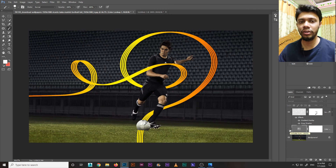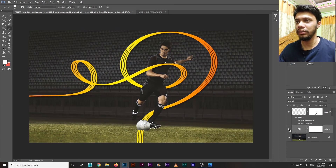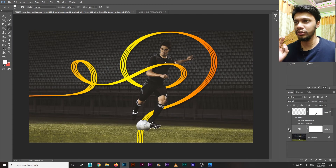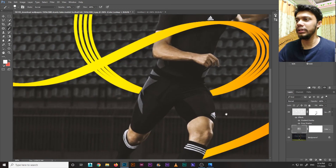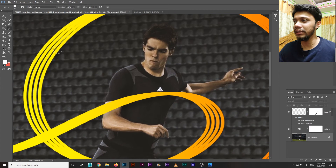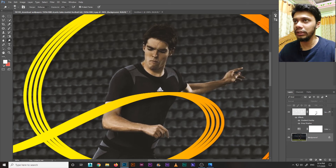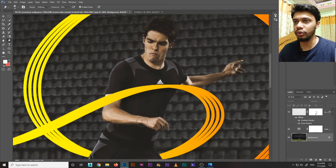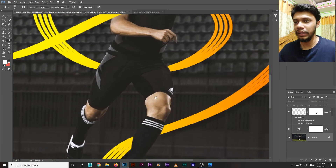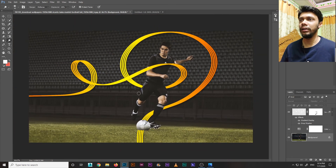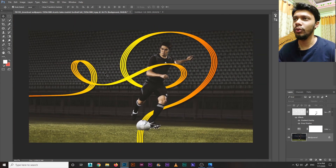Now use the Dodge tool — set it to Highlights, exposure not more than 30. Drag it along the light streak to make it more visible and create a hot glow effect. This gives the design a nice cinematic feel on the player image.